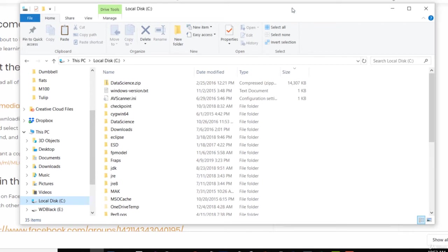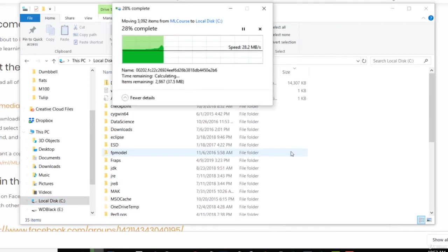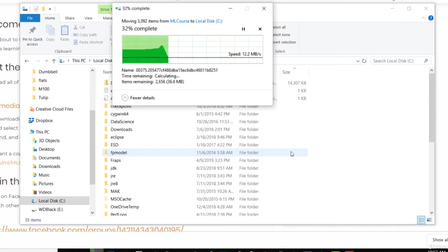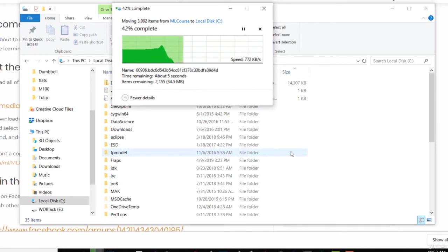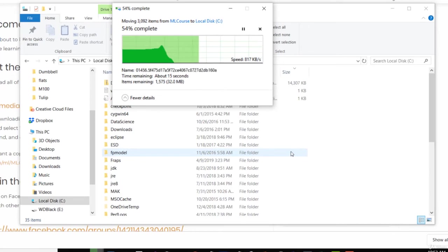And I'll just hit Ctrl V to paste it into my C drive here. Let that copy over. And the reason I'm putting it here is because we're going to have to type in the path that it's in. That's going to be C colon backslash ML course in this case.